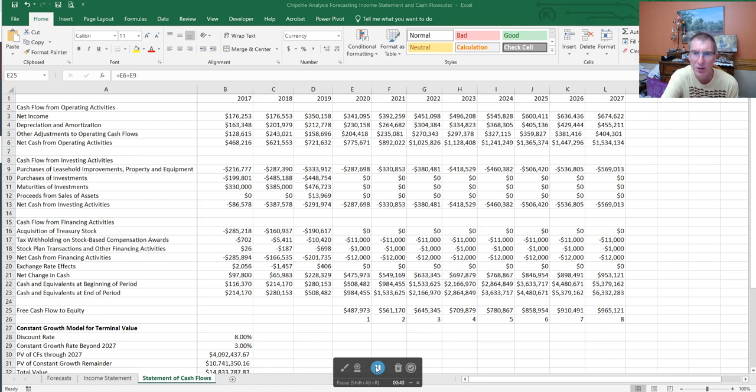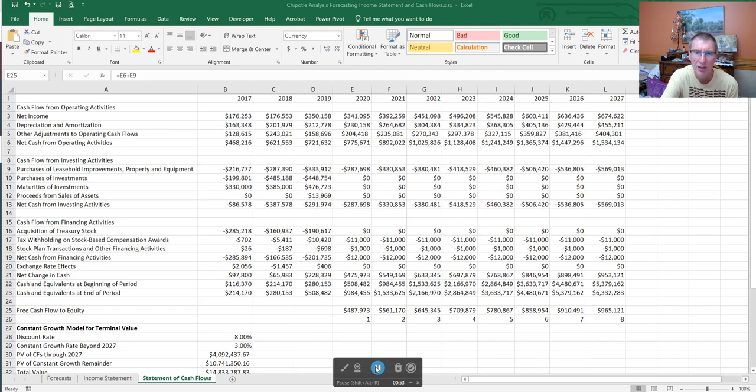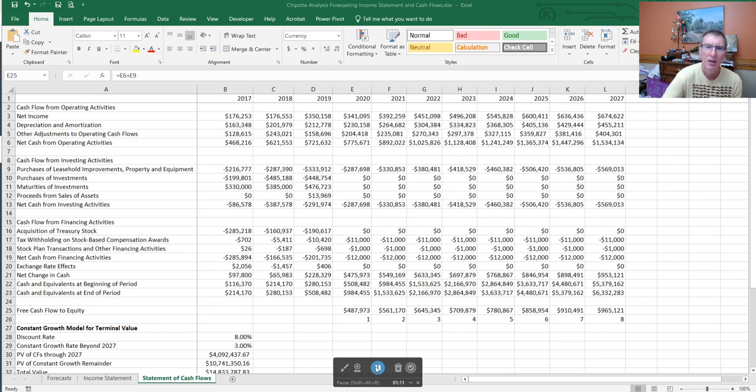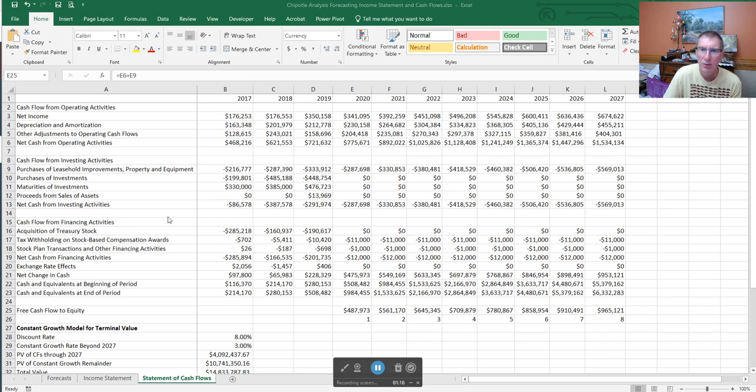In the previous building the model videos, we talked about getting the historical data from the 10-K and pulling up the financial data, then we talked about forecasting the income statement, forecasting the statement of cash flows, getting our discounted cash flow and free cash flow estimates. Now we're going to apply those free cash flow estimates to come up with a value for the stock.